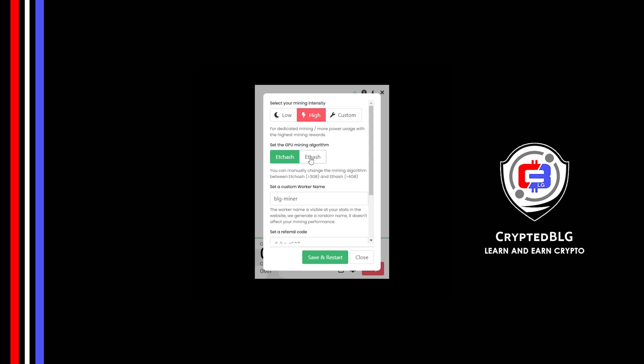If you have VRAM above 4GB, F hash is best for you. If your VRAM is less than 4GB, you can only select ETC hash. Here you can give a worker name for your PC.